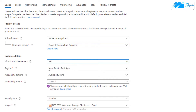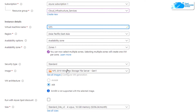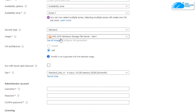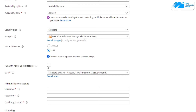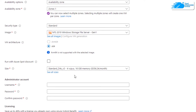Choose the region or zone where you want to deploy your virtual machine, then scroll down and make sure that the image is the one you got from the link in the description box. Then choose the VM architecture and the size of the virtual machine according to your requirements.